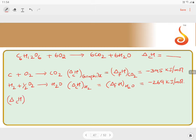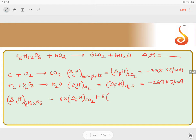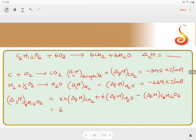Having this data, the enthalpy of combustion of glucose C6H12O6 can be written as 6 times the enthalpy of formation of carbon dioxide, plus 6 times the enthalpy of formation of H2O, minus the enthalpy of formation of C6H12O6.